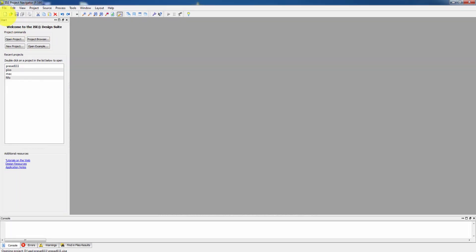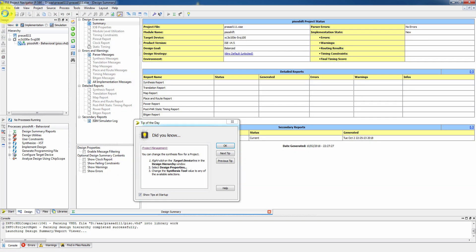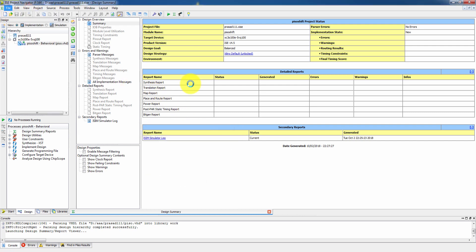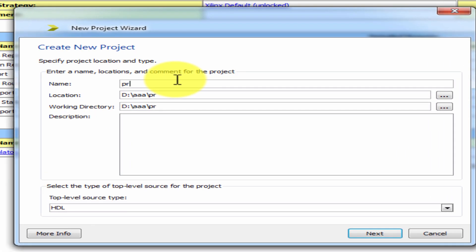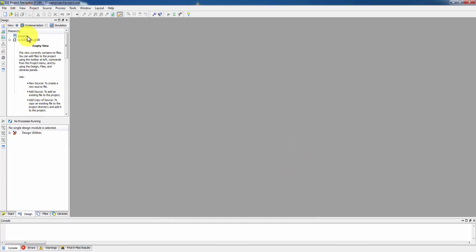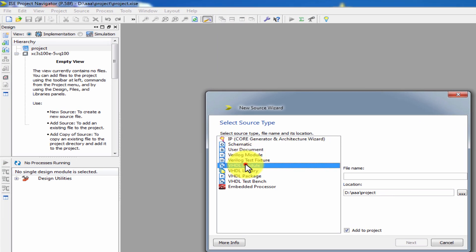Start the program. Go to File, then New Project. Enter the project name, click Next, Next, Finish. Then create a New Source, select VHDL module. Now enter the program name here — let's use 'universal shift register'.